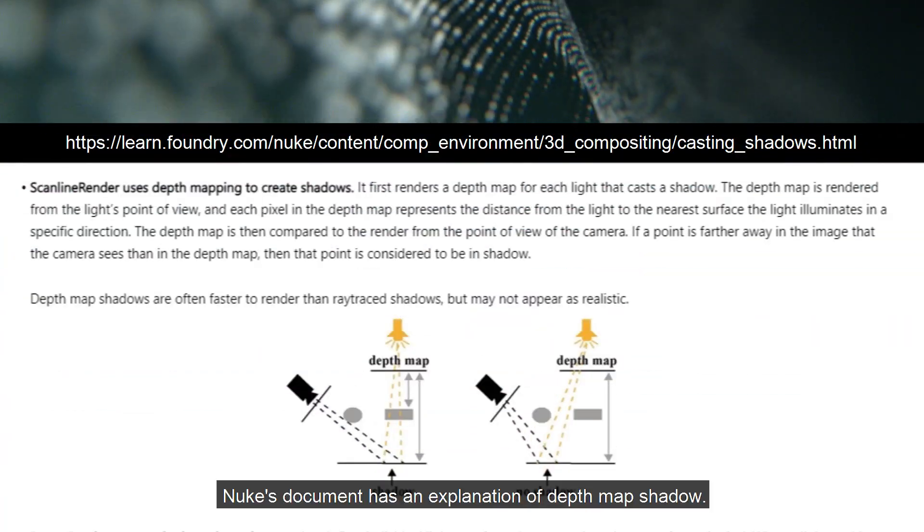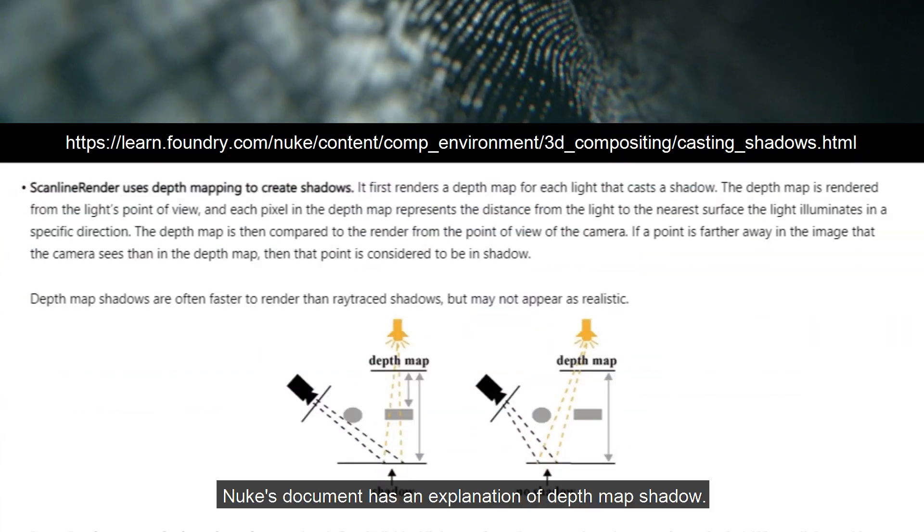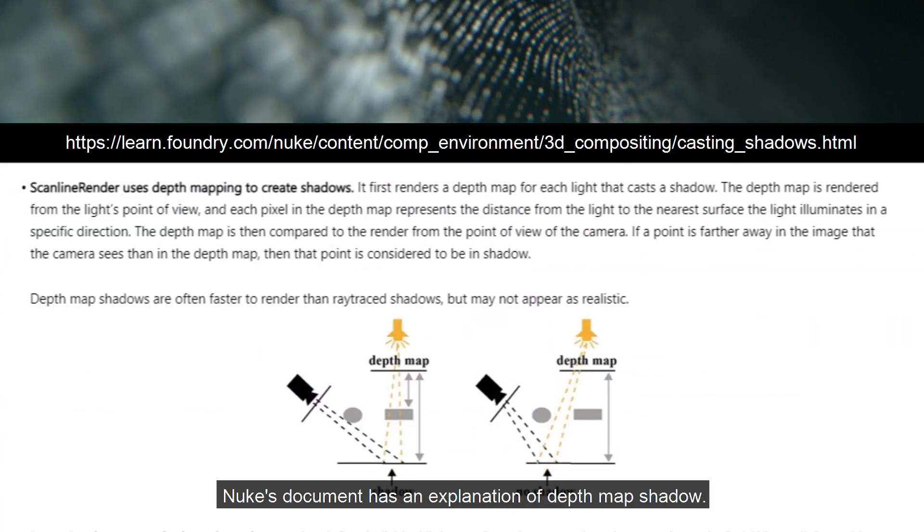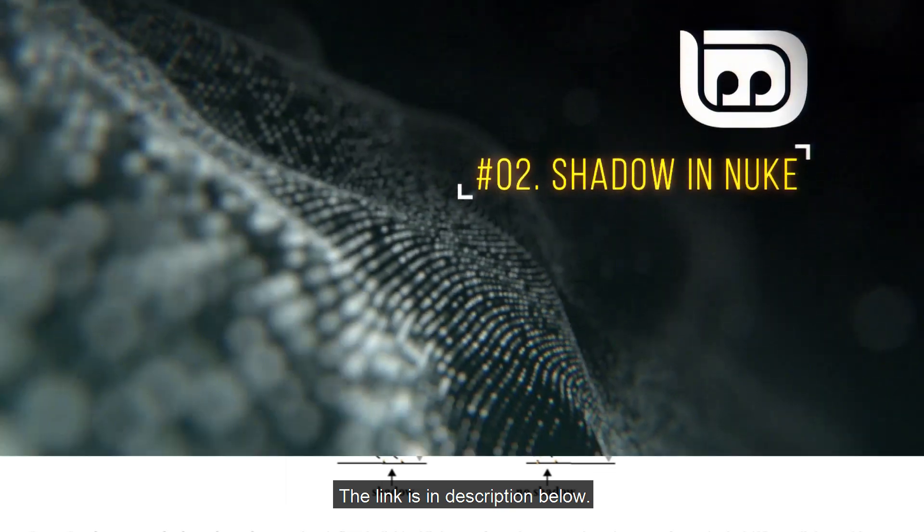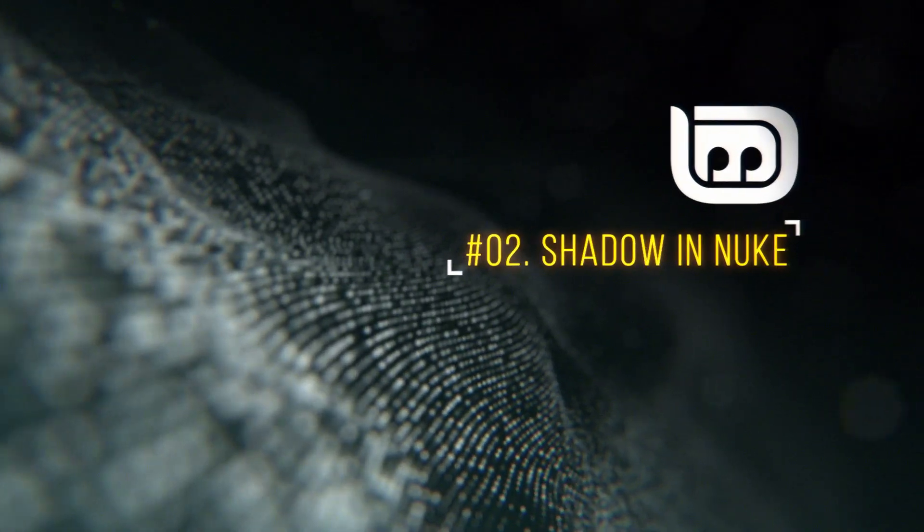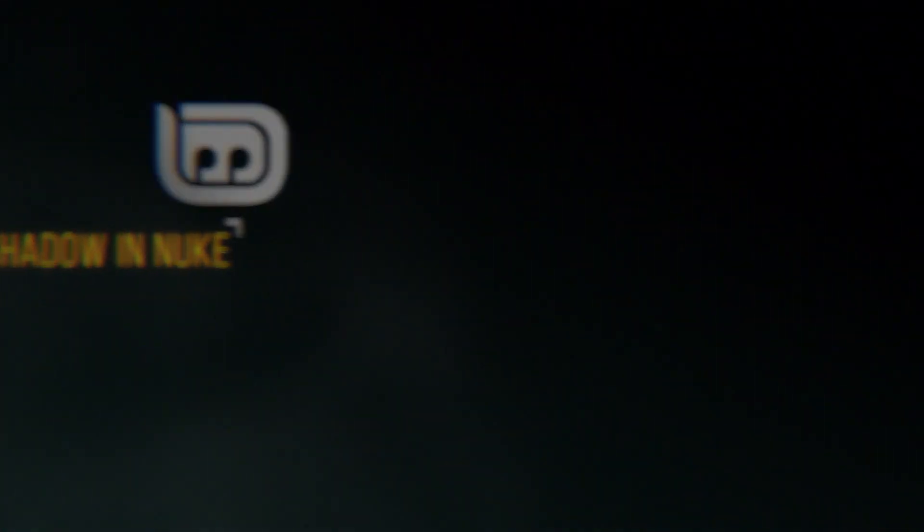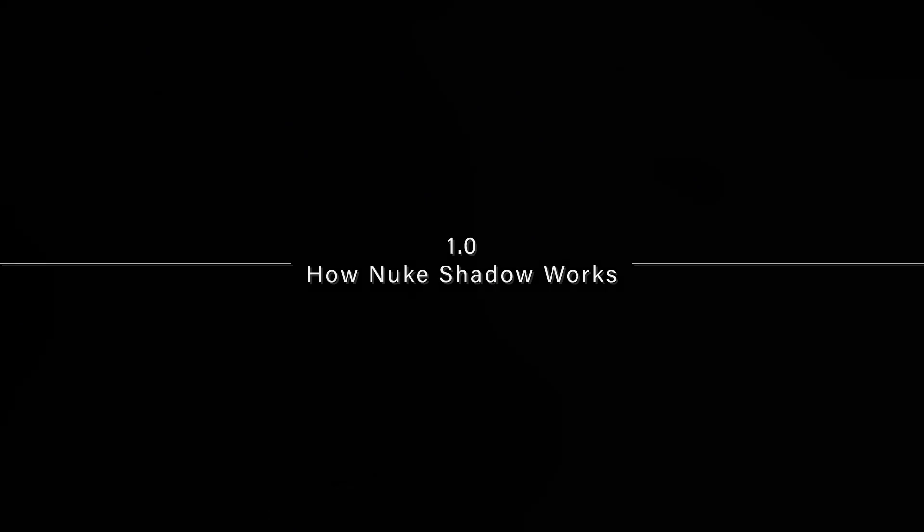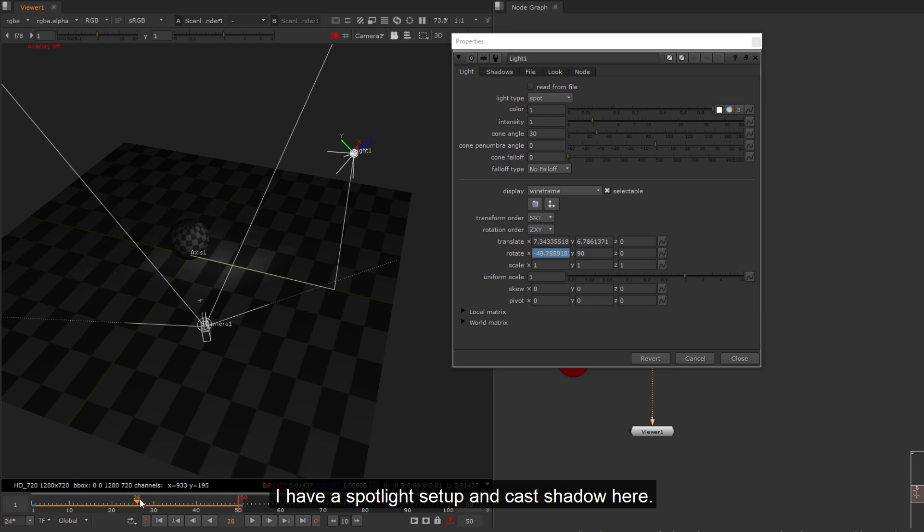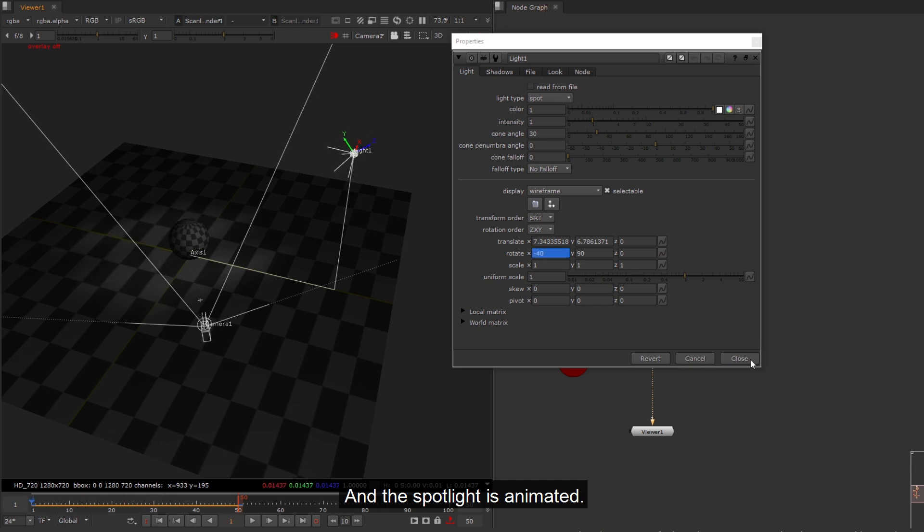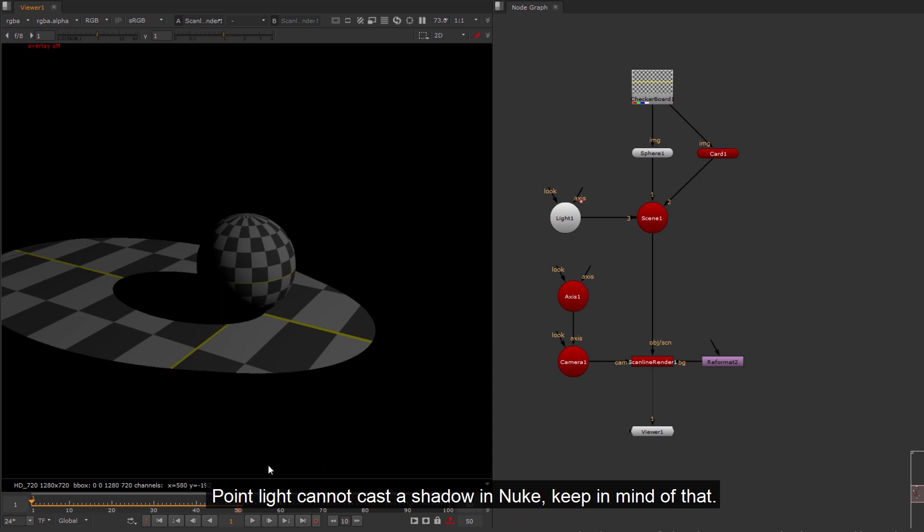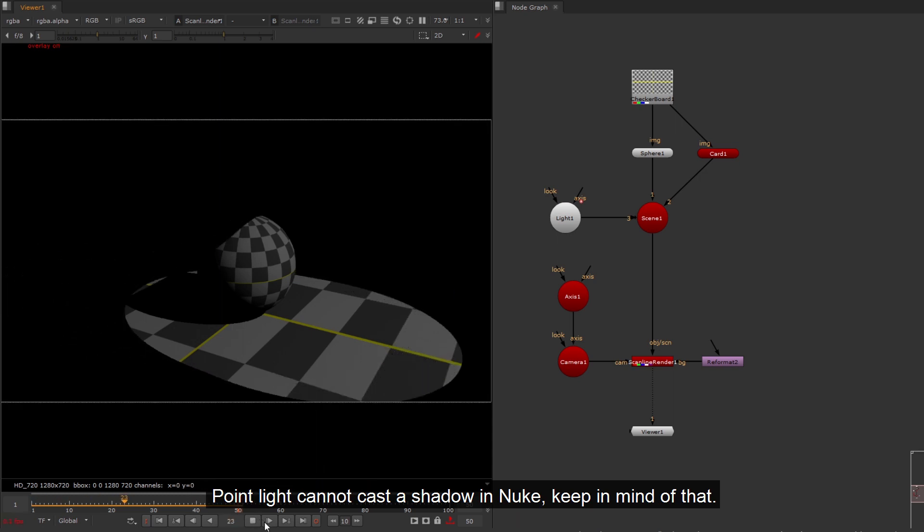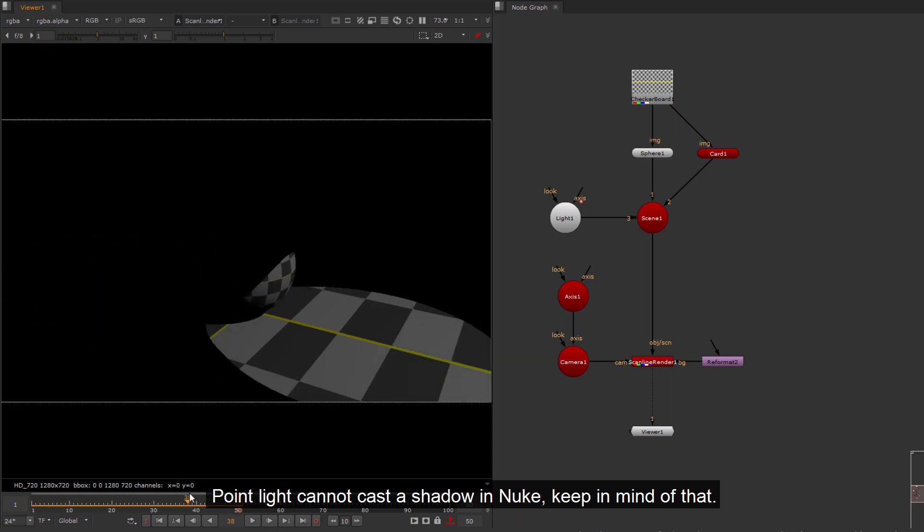Nuke's document has an explanation of depth map shadow. The link is in description below. I have a spotlight setup and cast shadow here. The spotlight is animated. Point light cannot cast a shadow in Nuke, keep in mind of that.